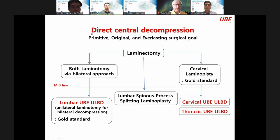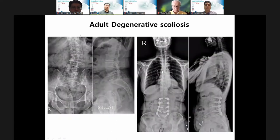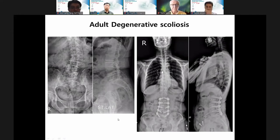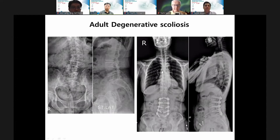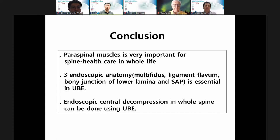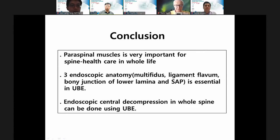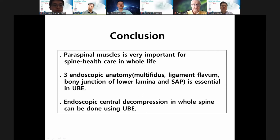Finally, I'm trying surgery for adult degenerative scoliosis. In conclusion: paraspinal muscle is very important for spine healthcare throughout the whole life of your patients. The three endoscopic anatomy landmarks are multifidus, ligamentum flavum, and bone junction of lower lamina and SAP extension. Endoscopic central decompression can do everything. Thank you, everyone.